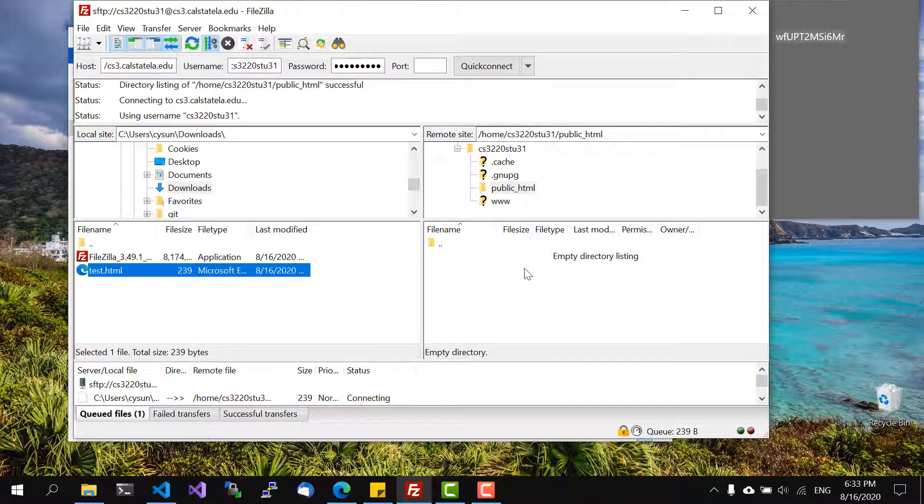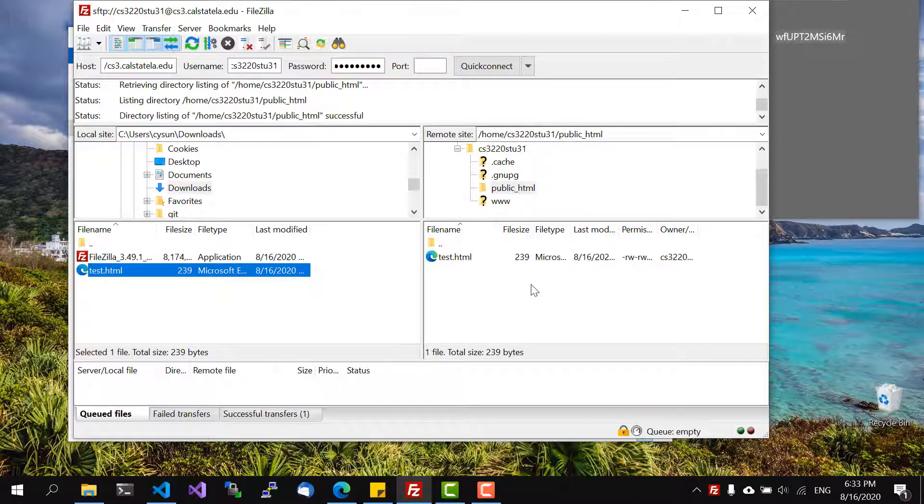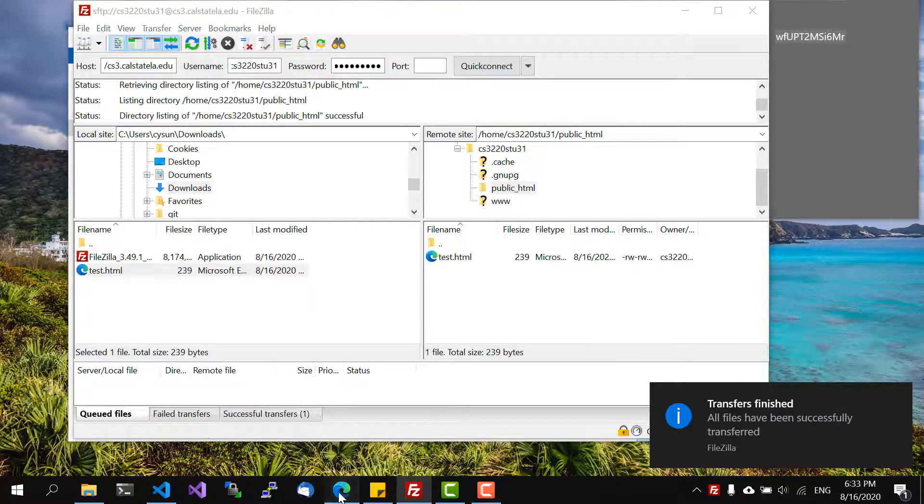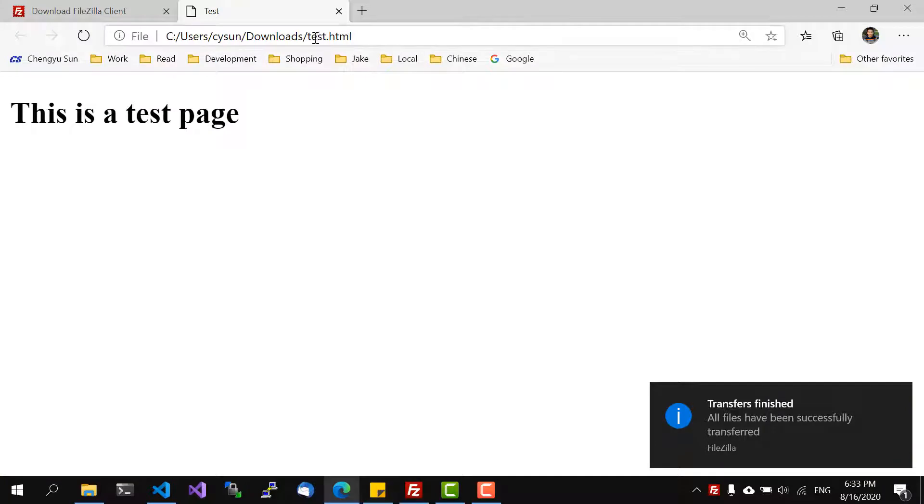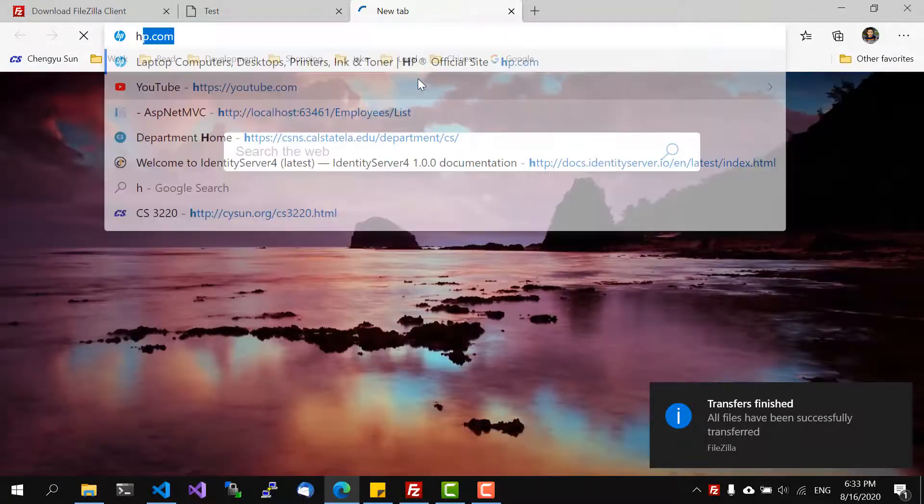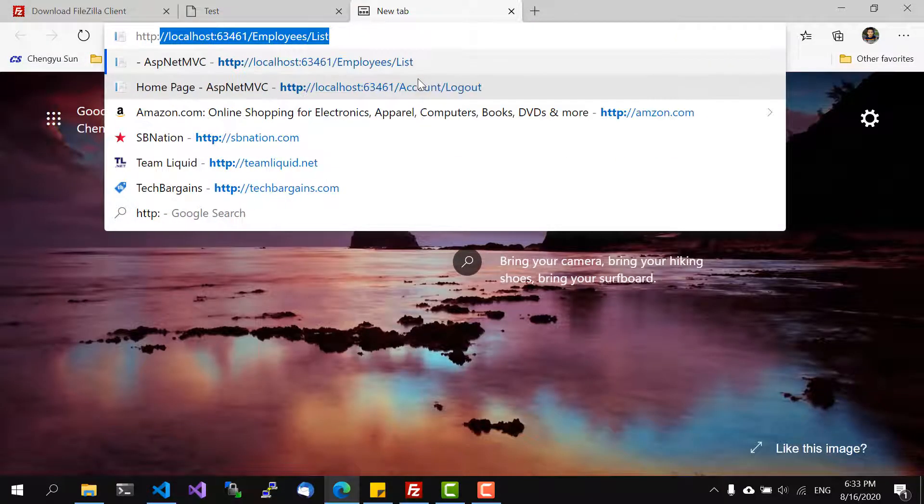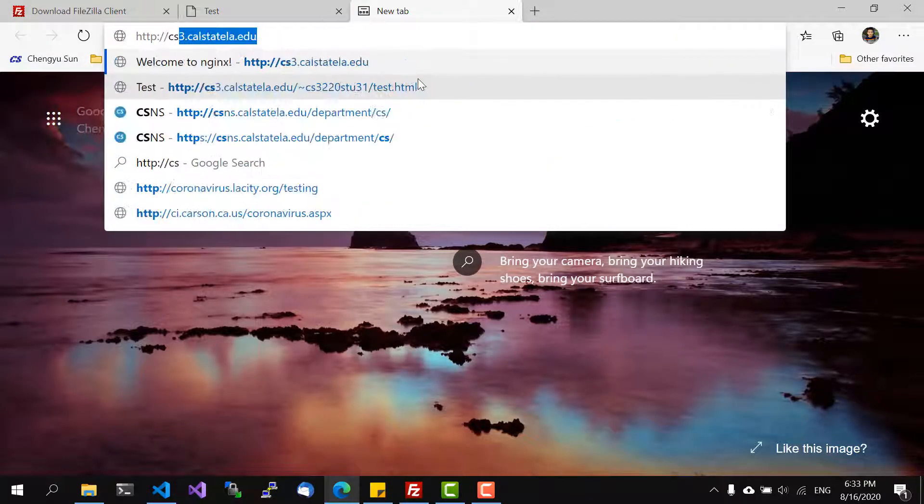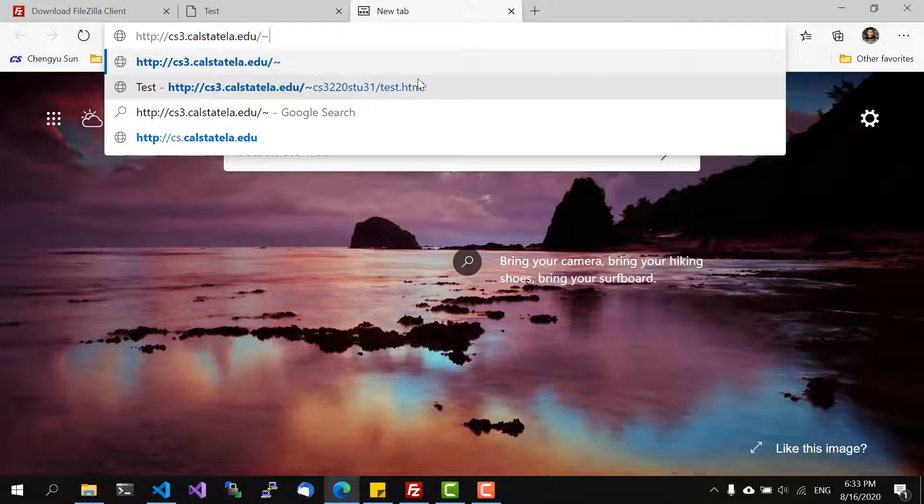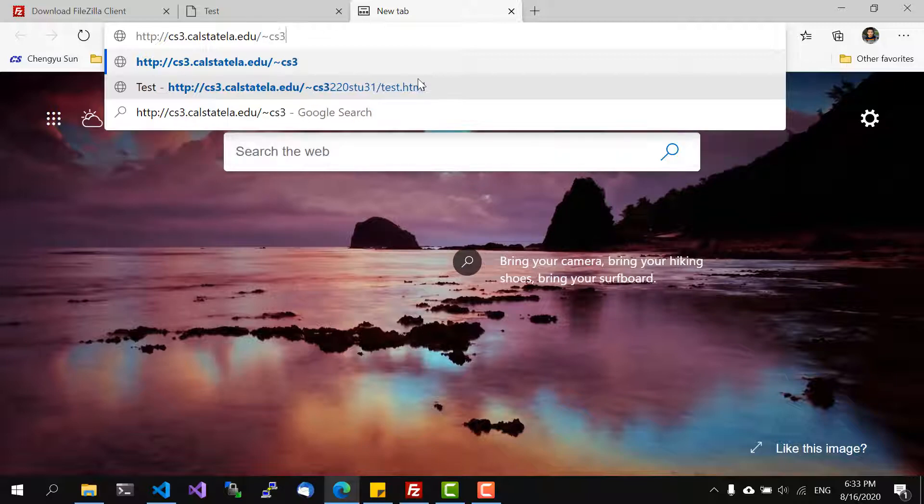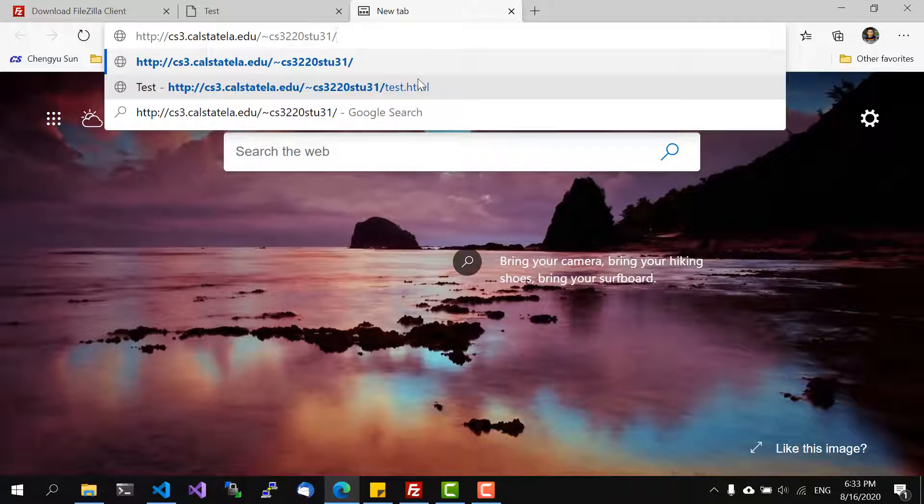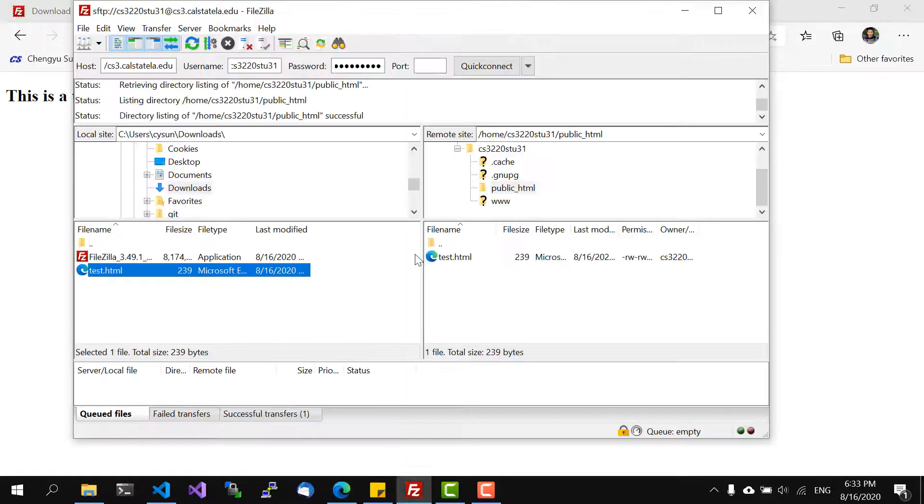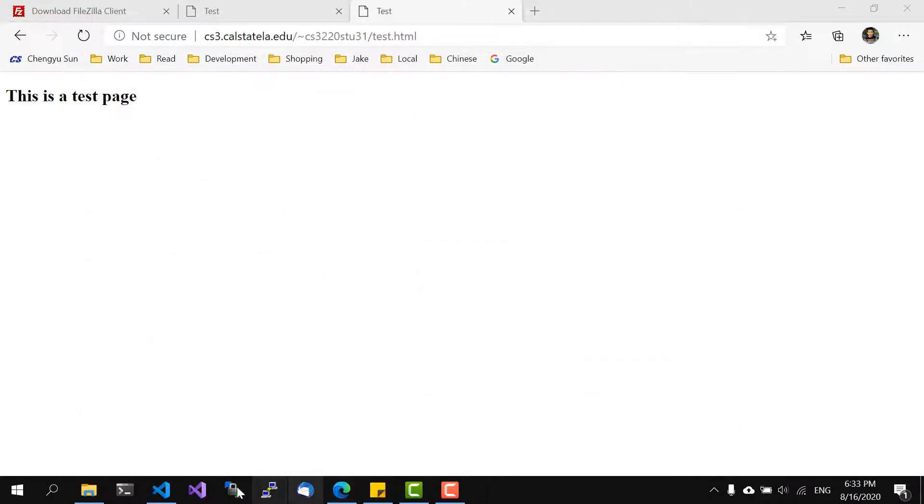And then we can go to the URL HTTP CS3.cis.edu tilde, so remember tilde, and then followed by my account name and then followed by the file name. So now it's deployed on CS3.